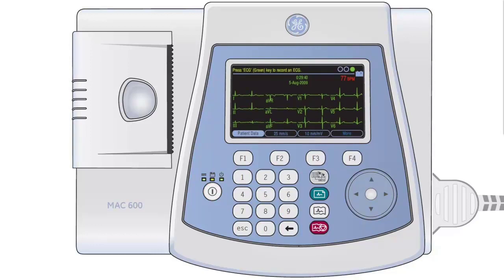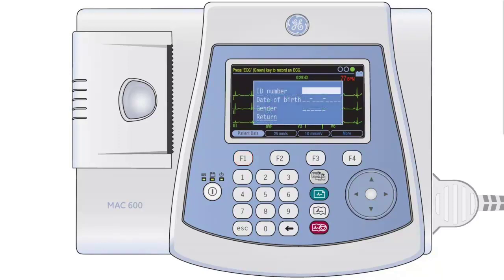You will now need to identify the patient. Press the F1 button located above the keypad. You will now be prompted to input basic information. Use the number and arrow pads to input the information and confirm each entry with the white circle in the middle of the arrow pad. A minimum of the patient ID is required. When working with System 1, the patient ID is the patient's NHS number. Once you have input the patient information, ensure you have Return highlighted and press the white circle in the middle of the arrow pad.